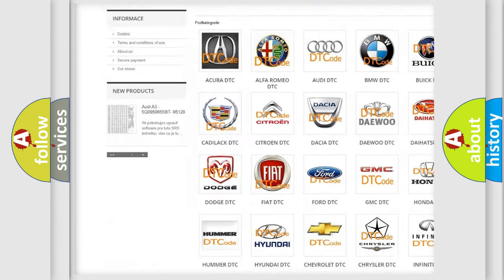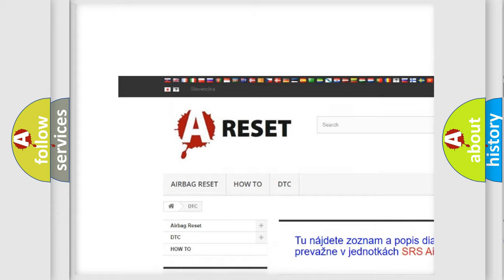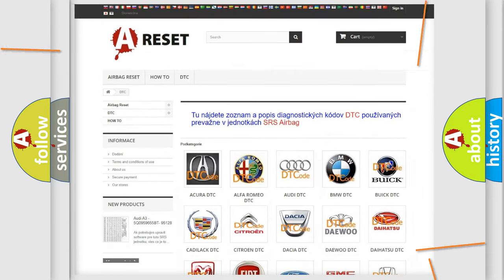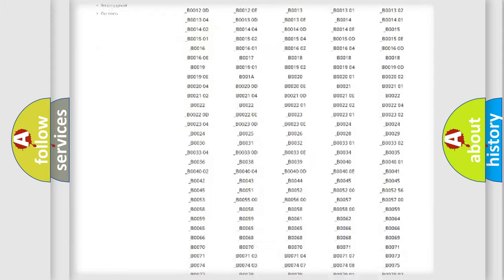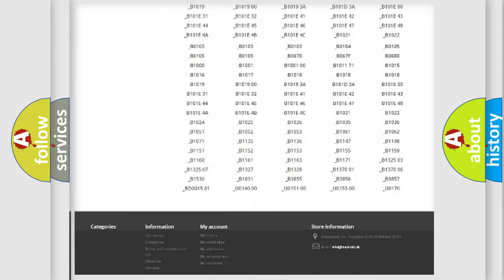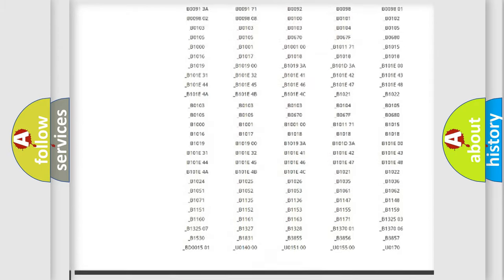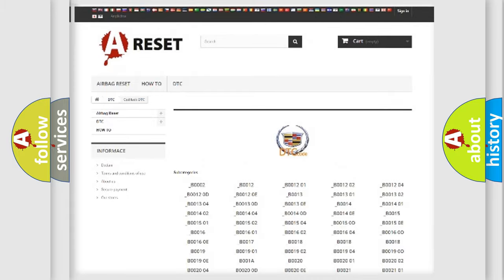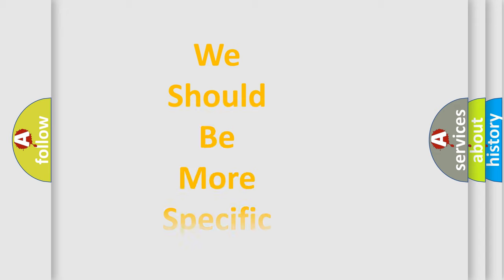Our website airbagreset.sk produces useful videos for you. You do not have to go through the OBD2 protocol anymore to know how to troubleshoot any car breakdown. You will find all the diagnostic codes that can be diagnosed in Cadillac vehicles, and many other useful things.